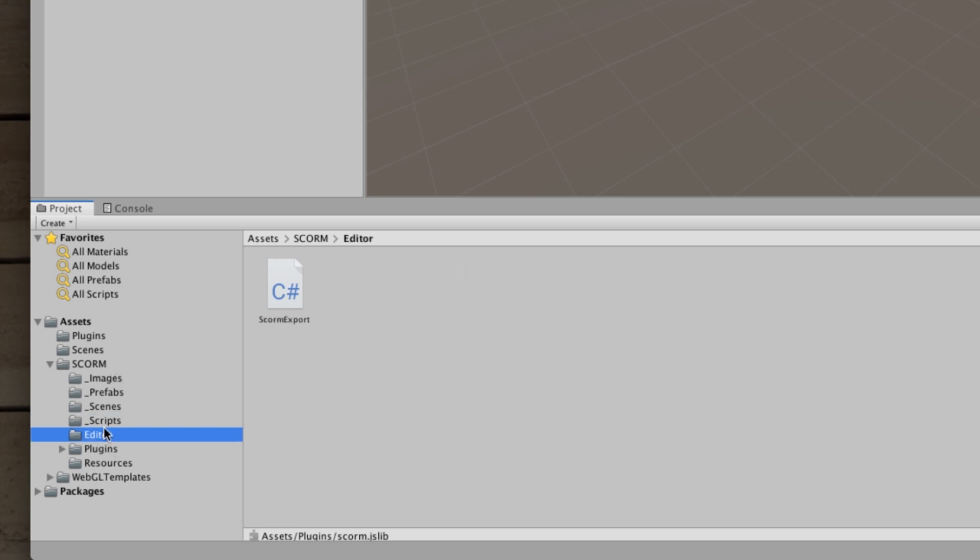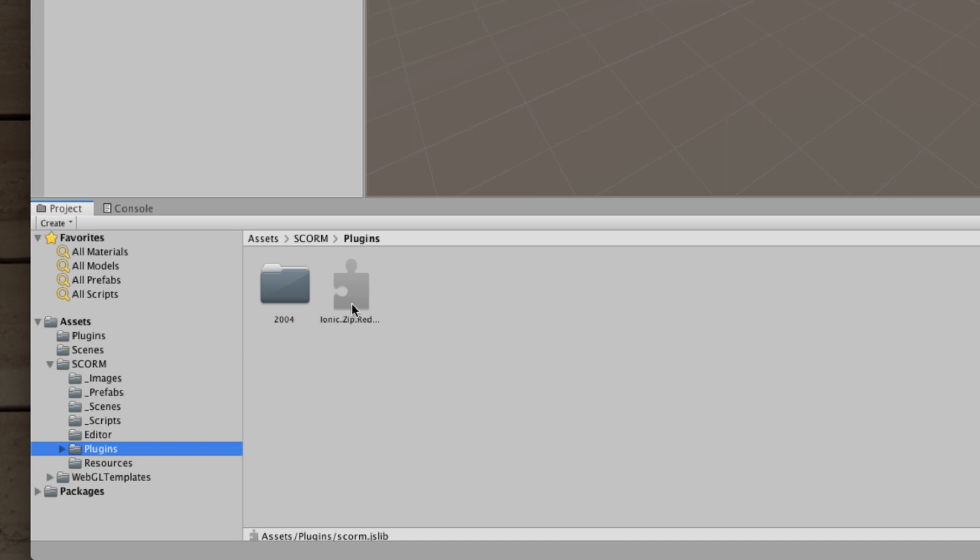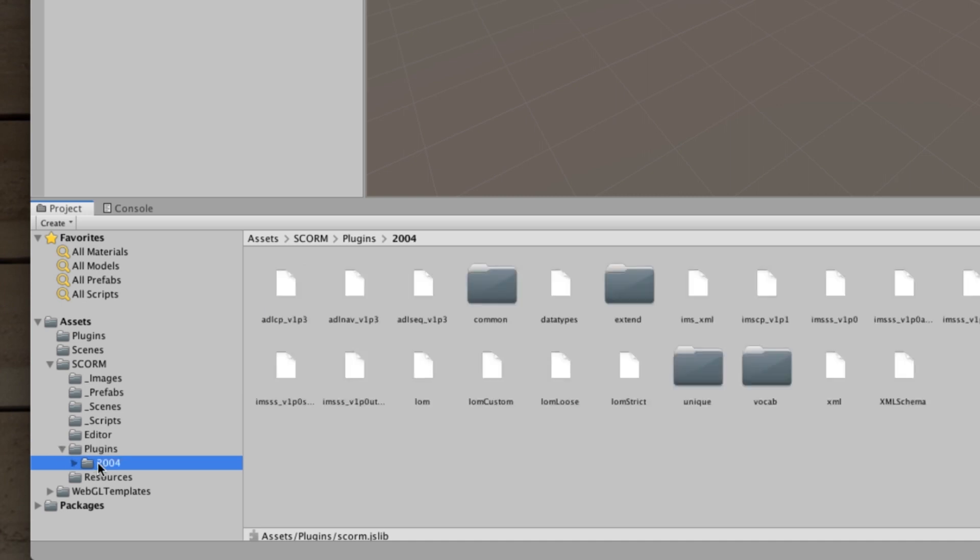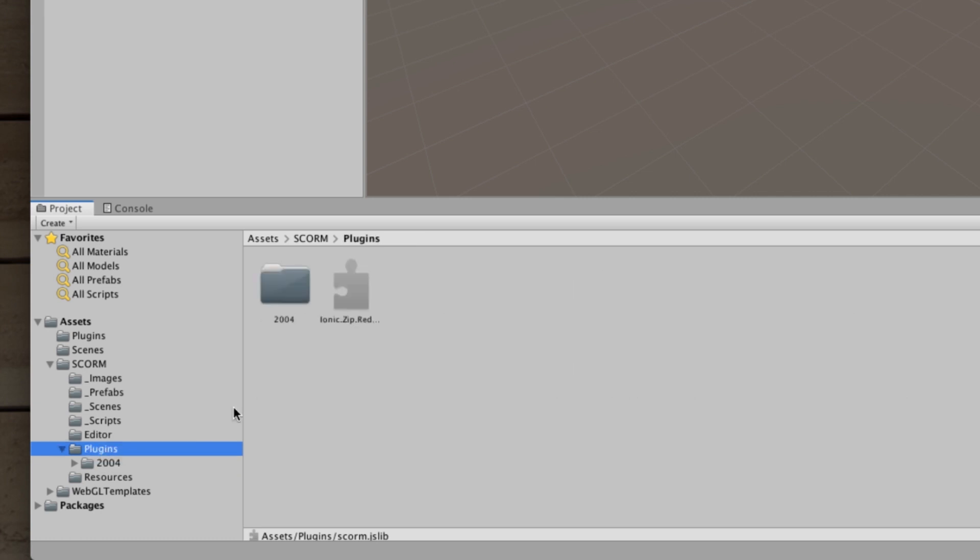There is an editor folder which has the editor script which you'll see later at the top of the page. There's a new menu item as a result of this SCORM export editor script. The plugins folder under SCORM is to do with helping package up your exported projects as a SCORM compliant project. As you can see here in the 2004 folder there's all of the files and folders that are needed for your project to be considered a compliant SCORM package and this little guy here just the iconic zip reduced DLL just allows the plugin to zip up your project.